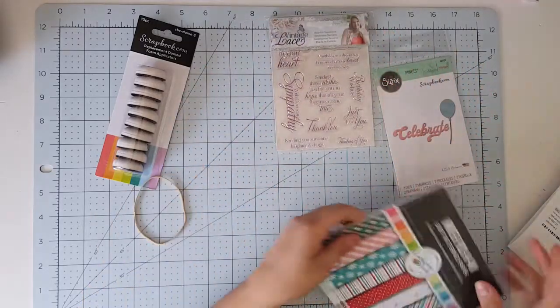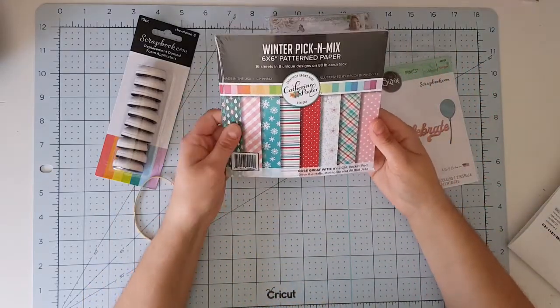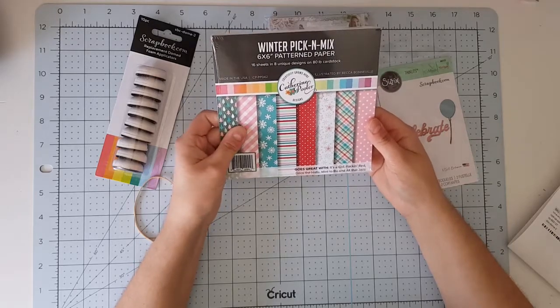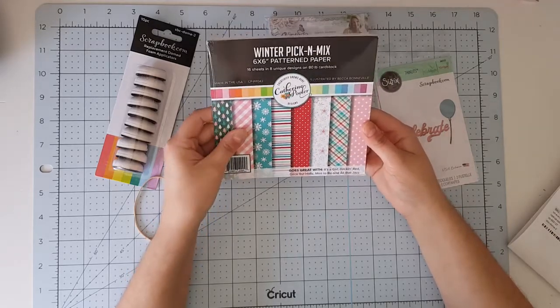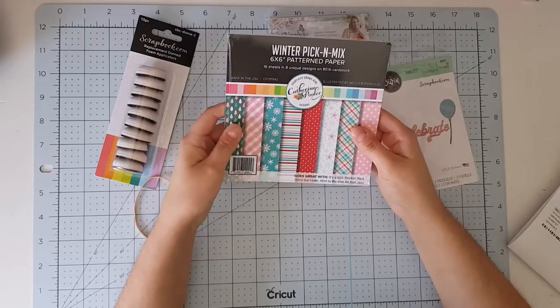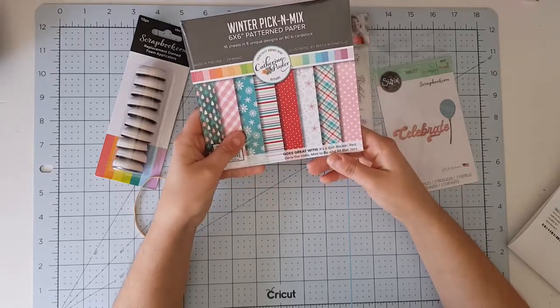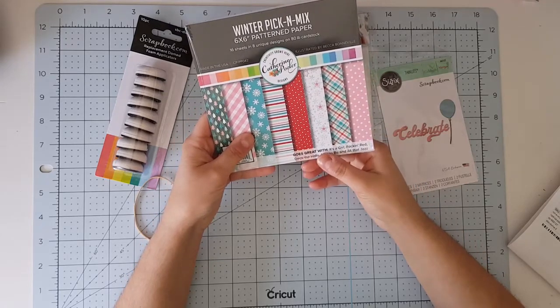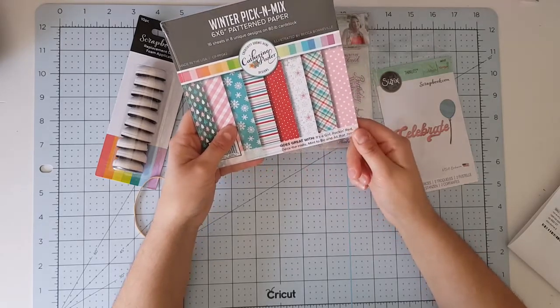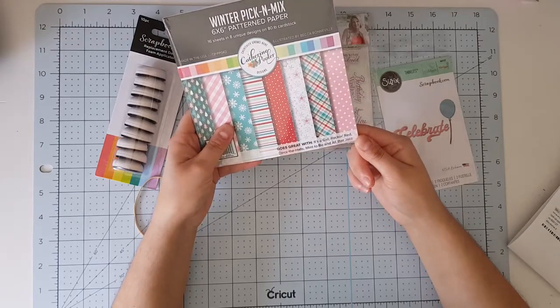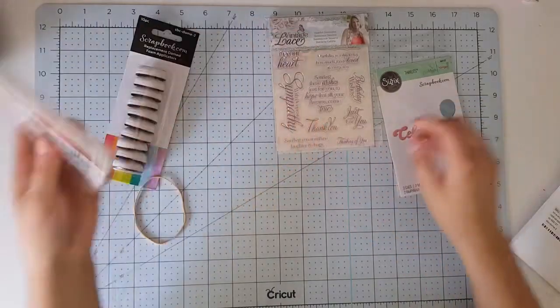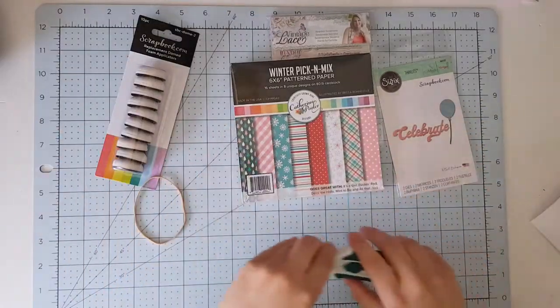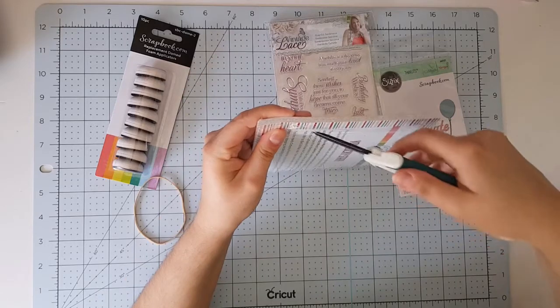Okay, so there is 16 sheets, it's a winter pick and mix. I don't know exactly what pick and mix. Okay, it says here cause great with it, it's a girl, rock and red, take the house, mean to be, in all the jazz, cancel. Let me open this quick. I honestly don't know if they still have this as a freebie.